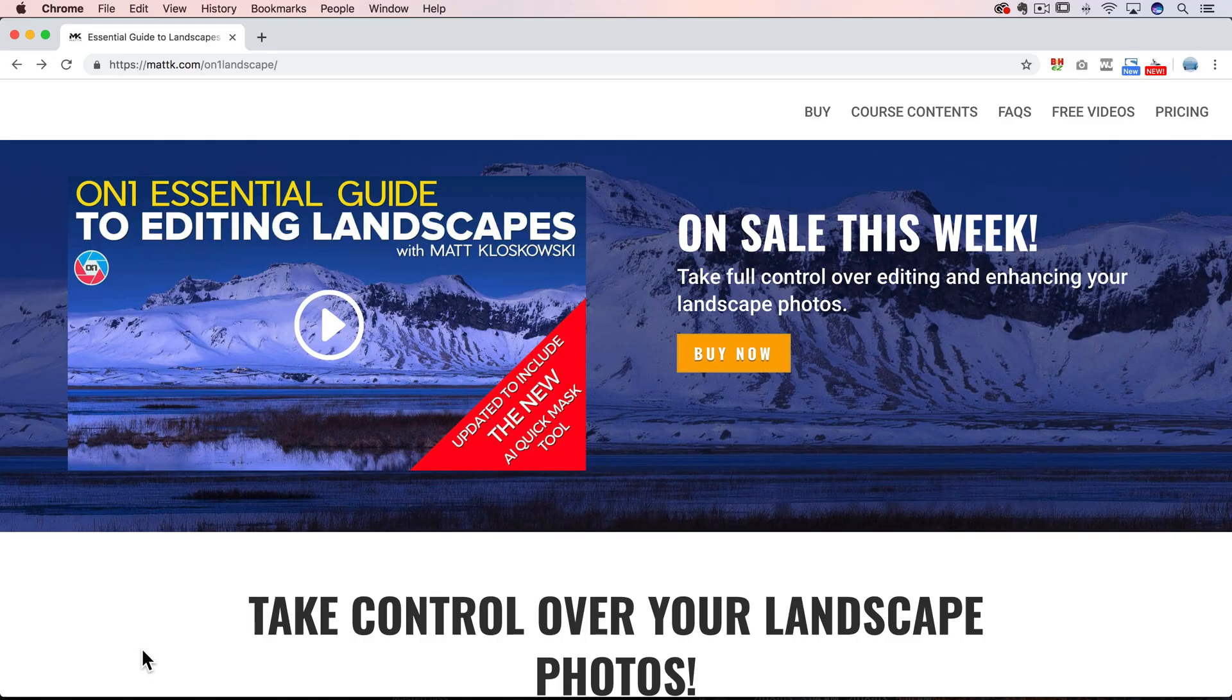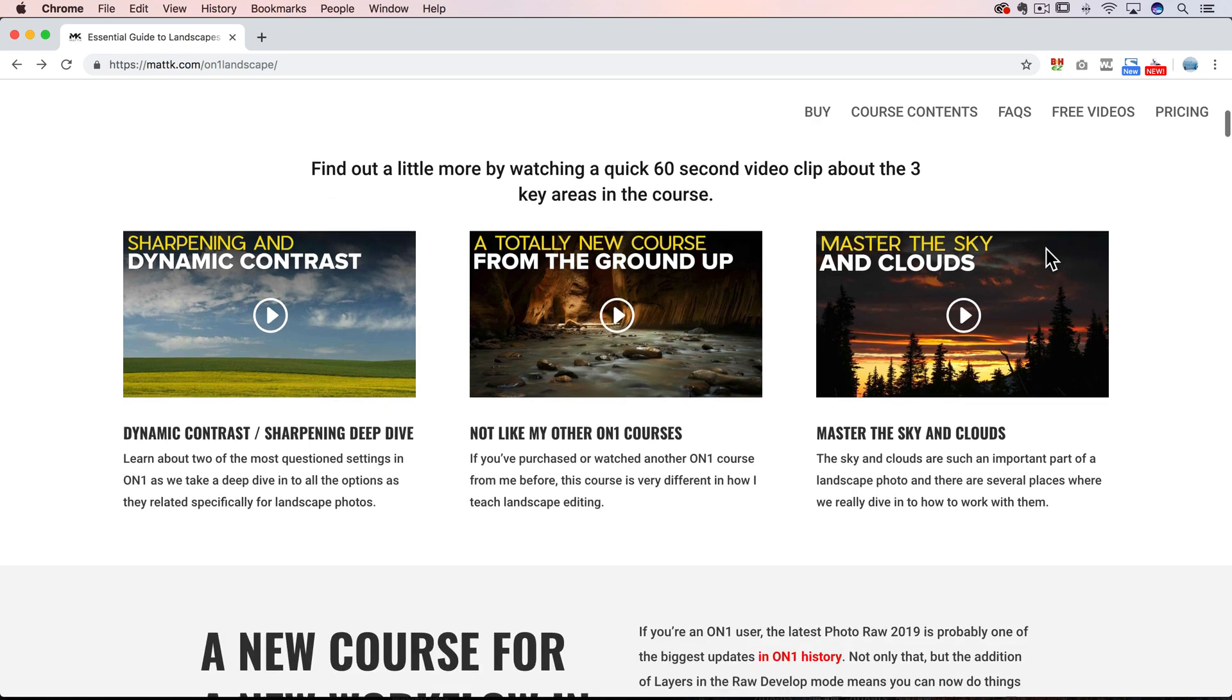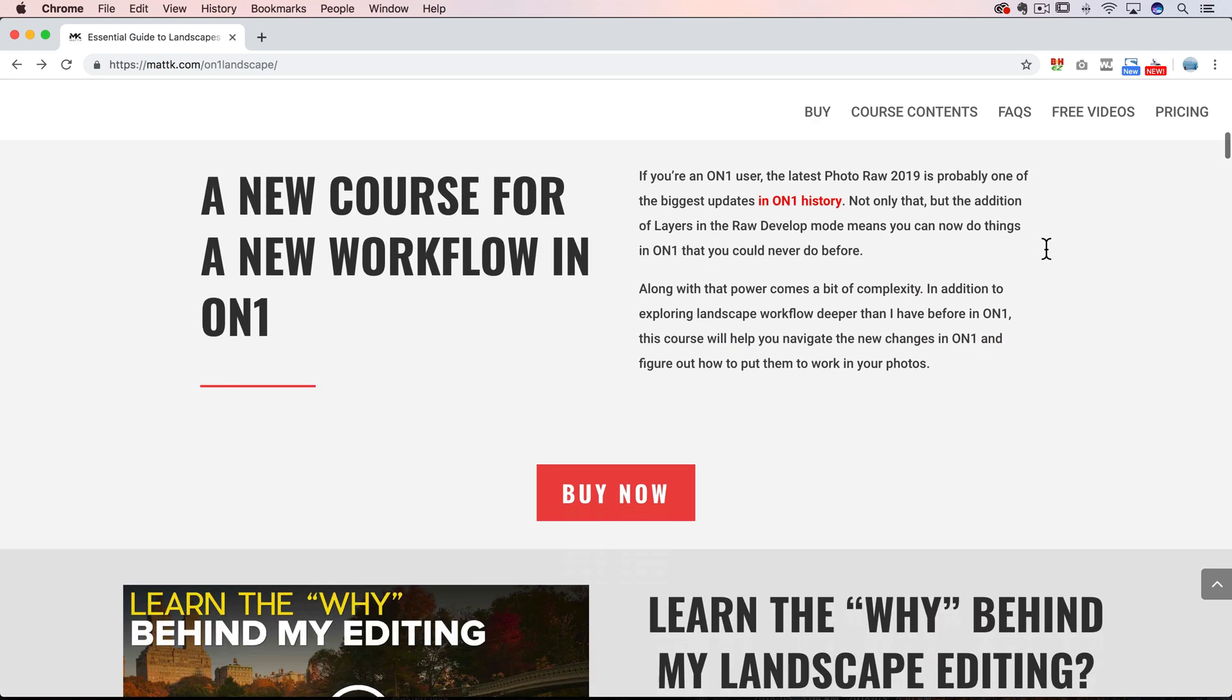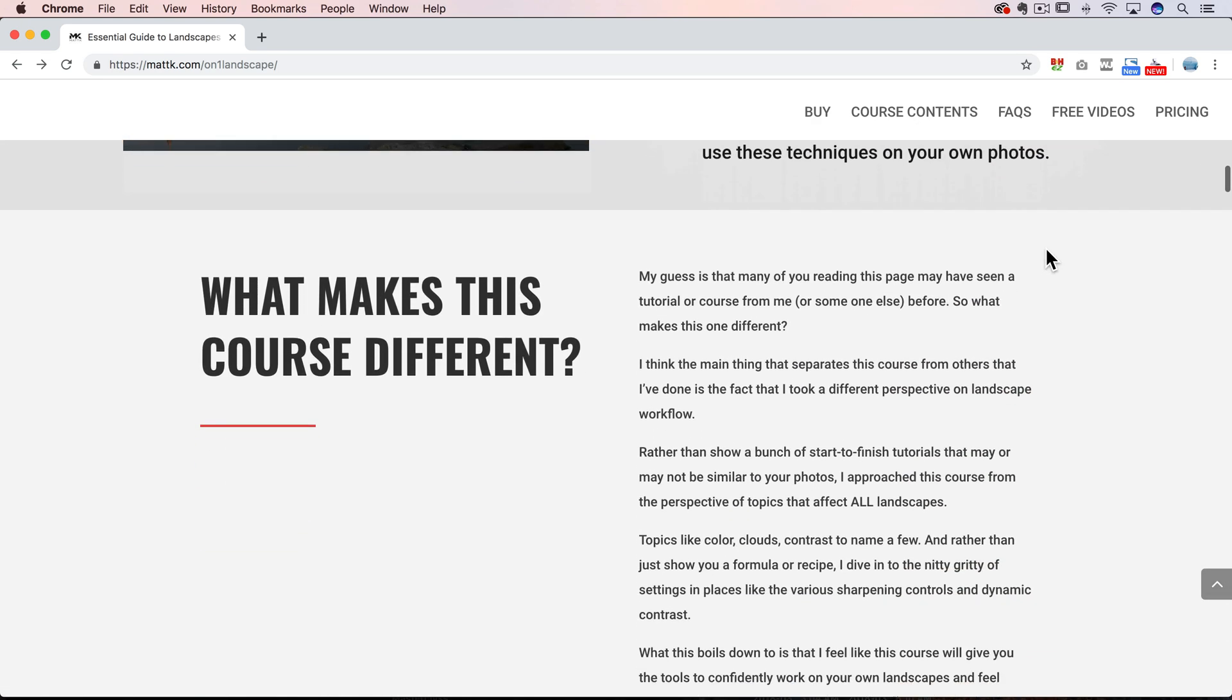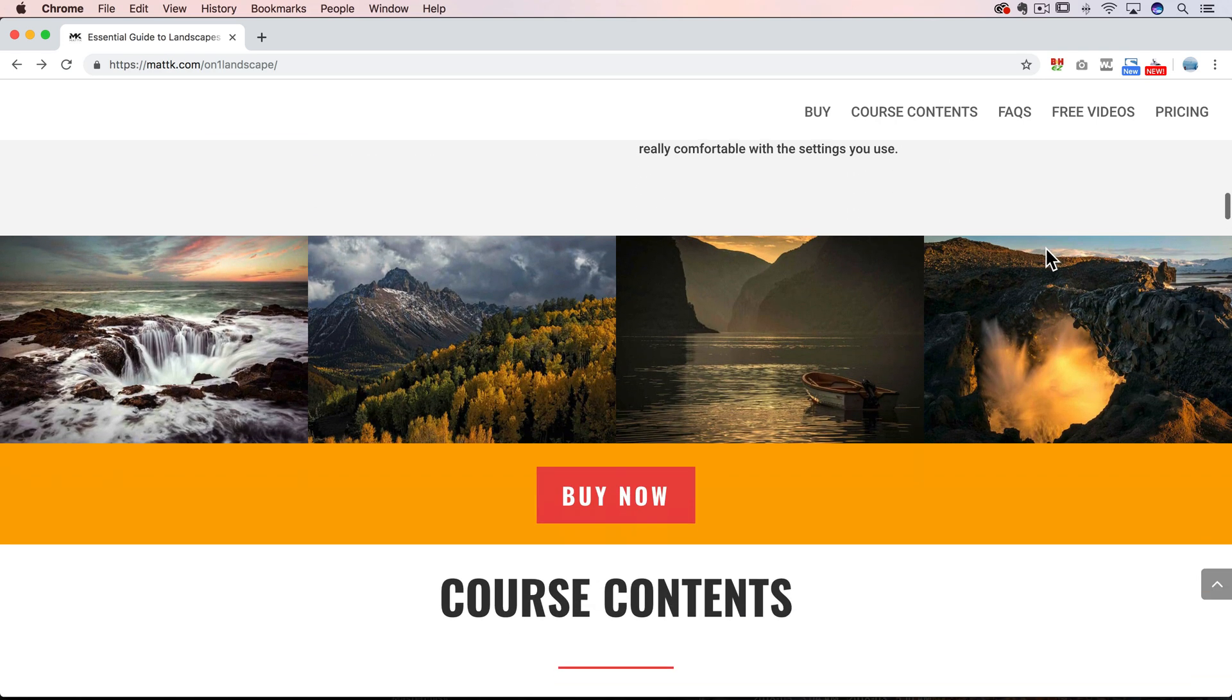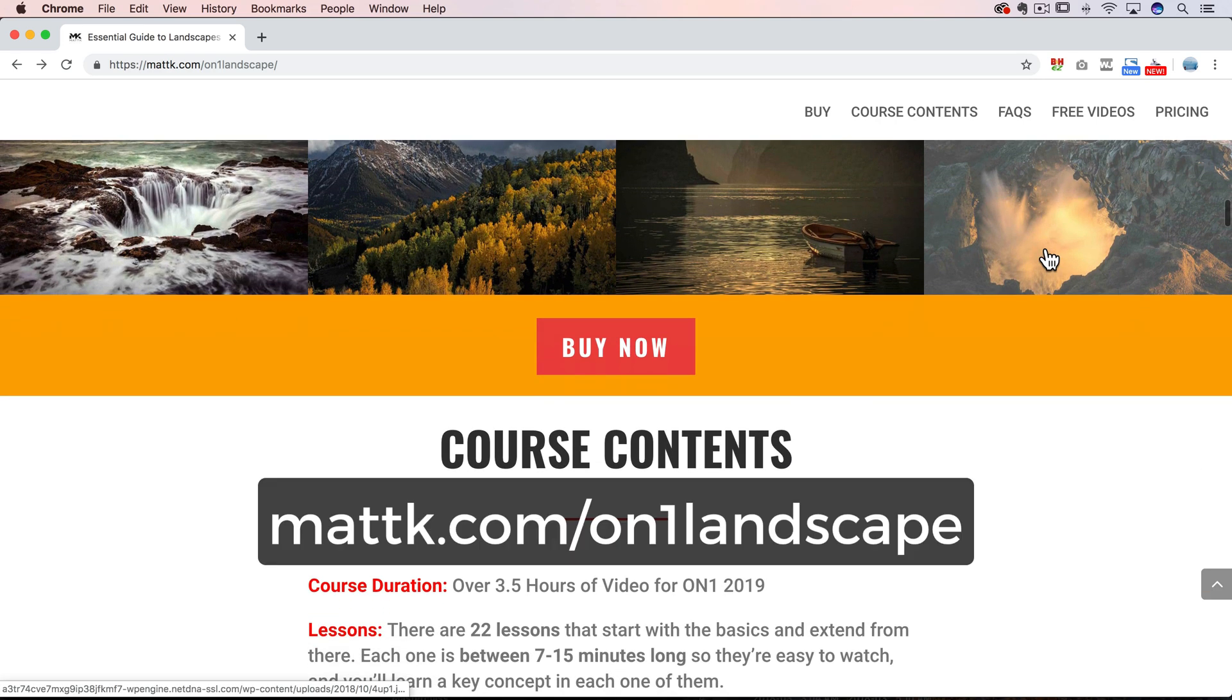Well, I hope you enjoyed those tips. I hope they came in a little handy for you. And also, I'd just like to point you over to my website, mattk.com. I do have an On1 landscape editing course. If you haven't seen it yet, I'd appreciate it if you swung by the website and checked it out. It's at mattk.com slash on one landscape.